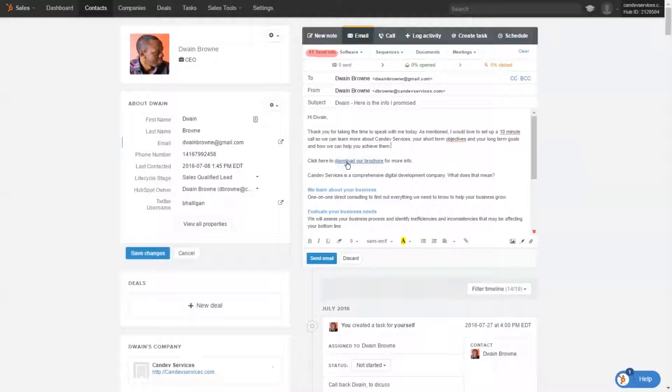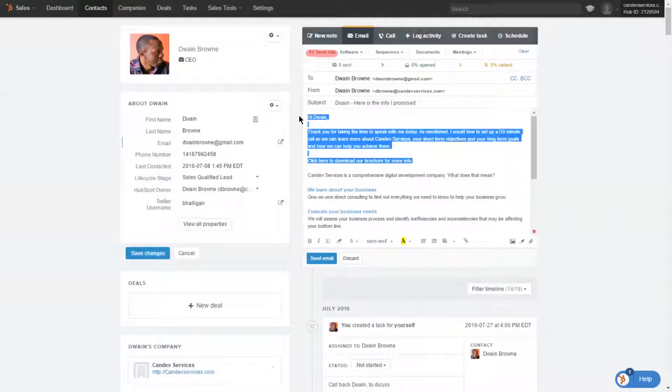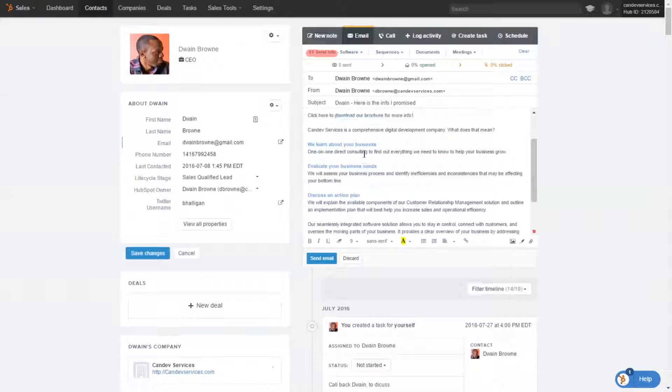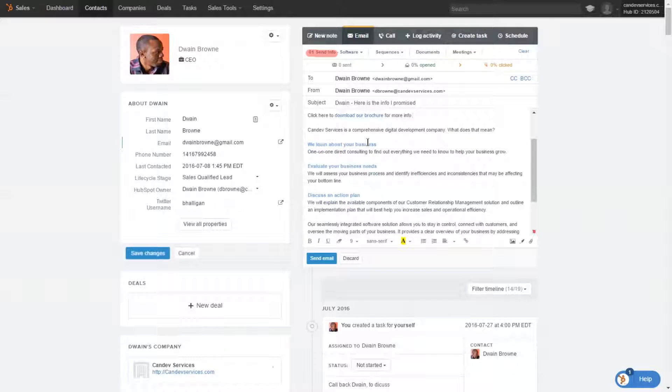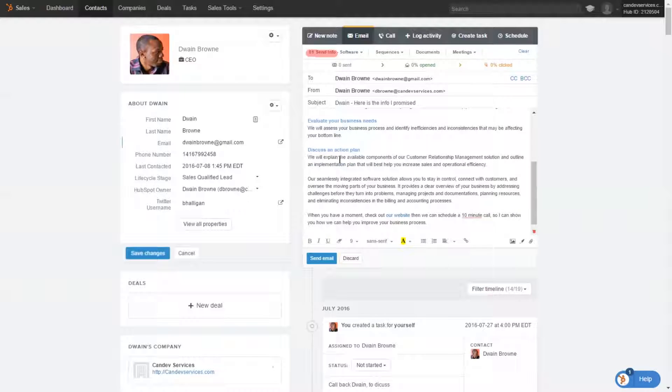So the email has a few links inside of it. The first one is click here to download a brochure. So if they never got past this section, we have a link here that could take them directly to the actual brochure itself. If they do decide to read further on, we learn about your business, we evaluate your business needs, and we discuss an action plan to figure out where we could help you with our system and how we could help you improve sales and efficiency.